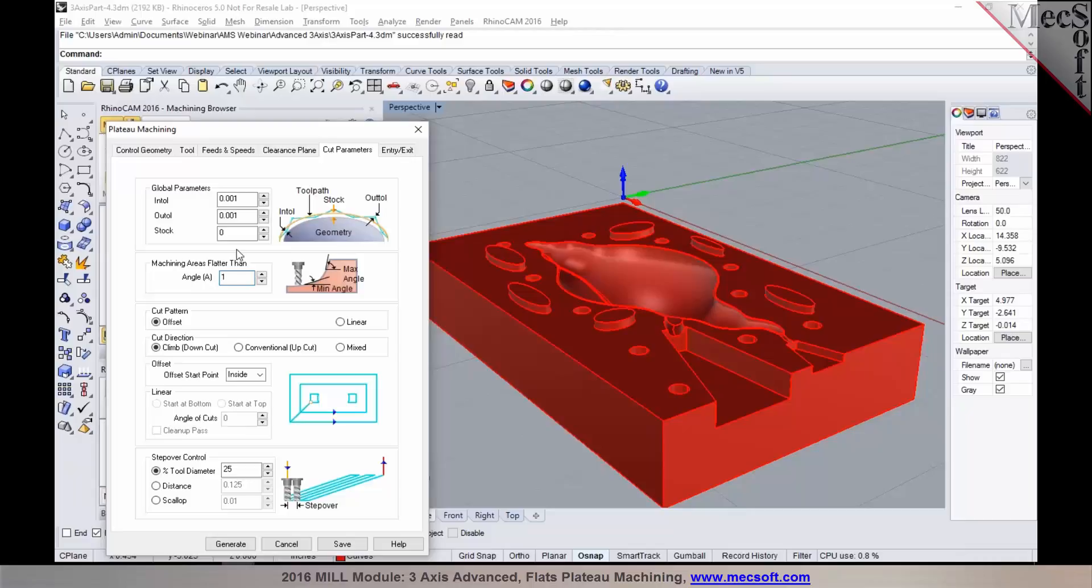If you have features in a model that are sculpted and not flat, where you can't use a clear flat machining operation, you could use plateau machining.